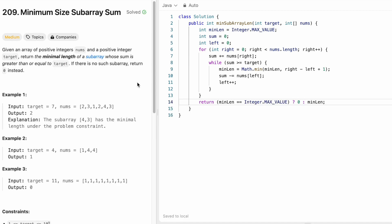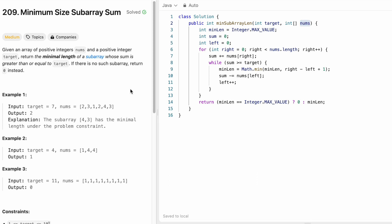The time complexity of this approach is O(n), where n is the length of the input array. The space complexity is O(1) — constant — because we are not using any extra space to solve this question. Thanks for watching, and I'll see you in the next video.